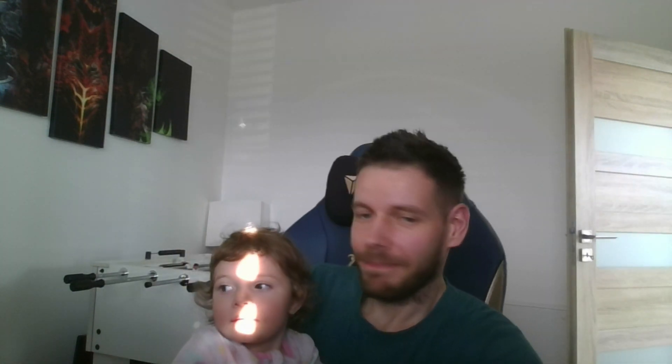That's pretty much it for today. If you like the content, make sure to like and subscribe and thank you for watching. See you next time.